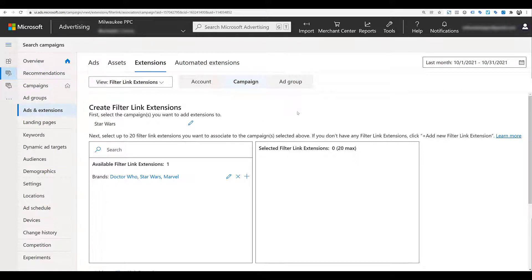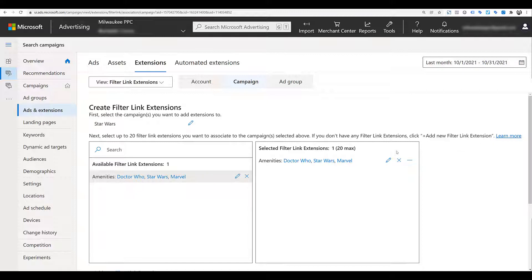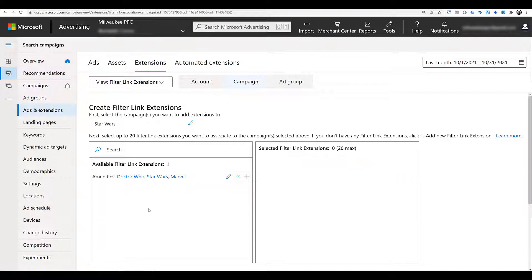As I'm creating a campaign level extension, I had to select my specific campaign — and that is a Star Wars campaign. If I already had a bunch of filter extensions created, I can just click the plus button to add one to this campaign. But since this entire campaign is just about Star Wars, we don't want those other brands showing up. In Microsoft, if you want to remove an extension association from any level, make sure you click on the minus, not the X — the X will delete the extension from the account.